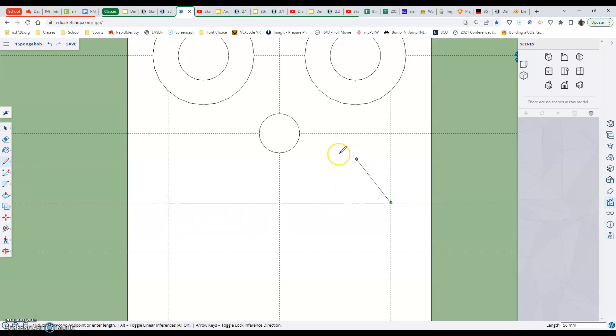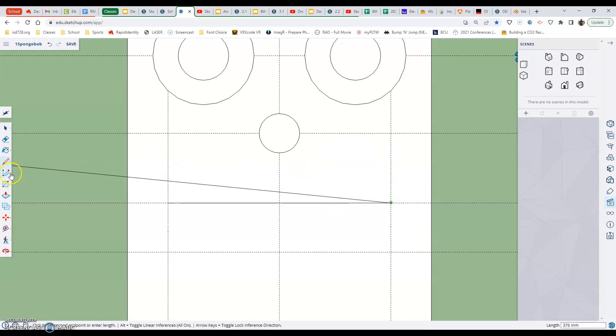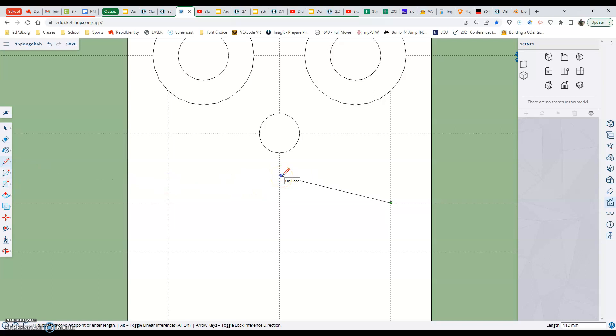Now the pencil tool will follow you around and it's not a big deal. We can go over here and grab our next tool but if you want to stop it following you around just hit the escape key. Upper left hand corner of your keyboard and that will stop the operation.